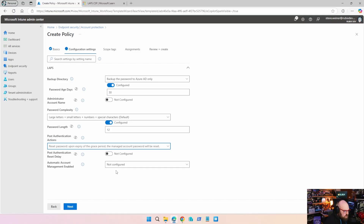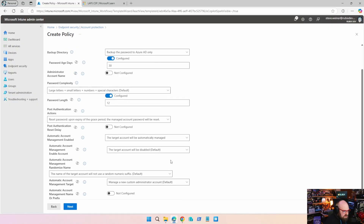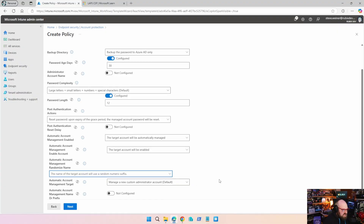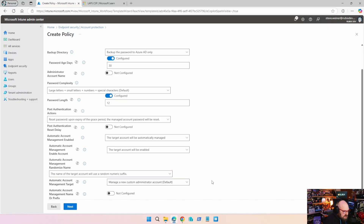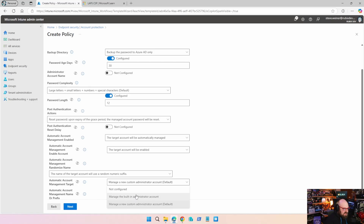The most important feature here is automatic account management enabled — we're going to set that so the target account will be automatically managed. This is the new account we are creating that will be deployed to the device. We're going to give it a prefix and use a randomized suffix every time. So if my prefix is 'Rubix admin,' I want it to be 'Rubix admin dash' and then have a numeric suffix generated — that keeps my password rotating and the username different each time. We're going to manage that new custom administrator account, as opposed to the built-in administrator account.